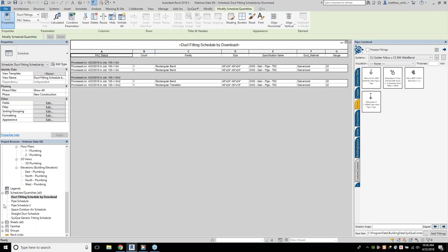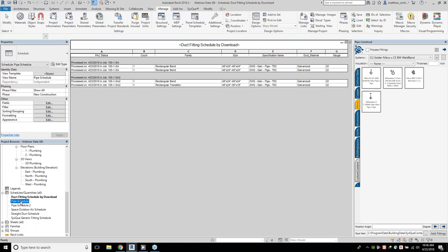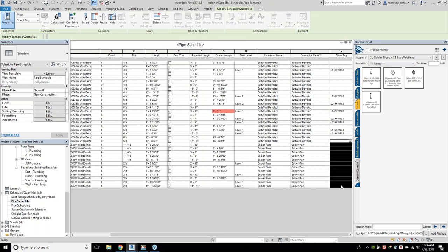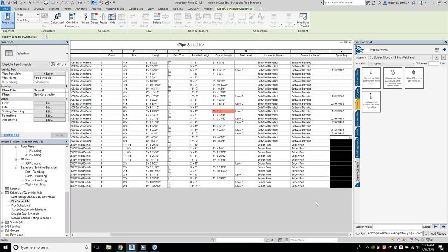Likewise, I can set up sorting and grouping and say organize by pack status first with a header and blank line, to group things out. You can start to utilize an overall bill of material perspective to see what has or hasn't been sent out to pack. The same rules apply for your pipe schedule — if we're trying to see what's been sent out for spooling, we could set it up to highlight in a conditional format the things we have not yet spooled, for both fittings and pipe.